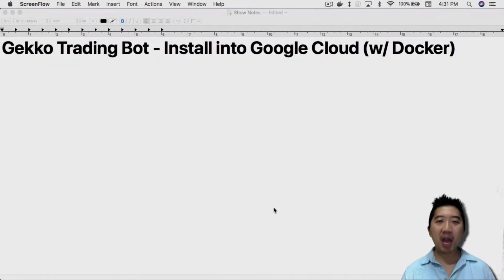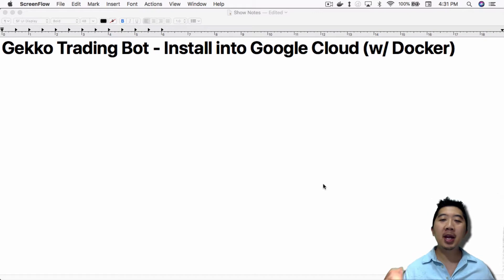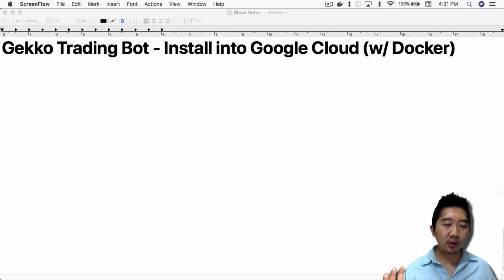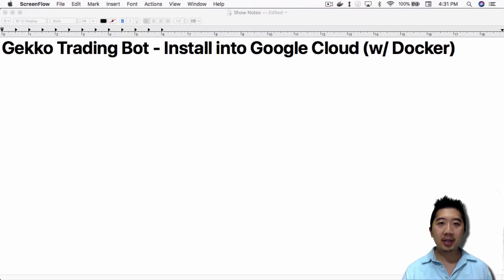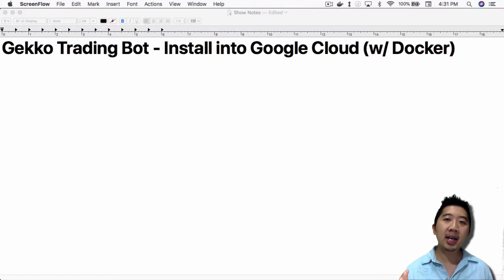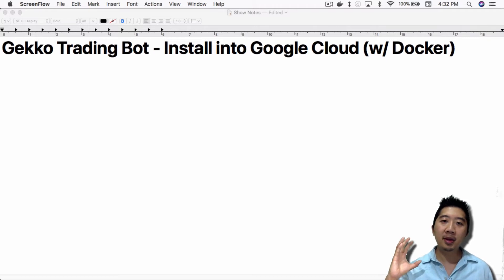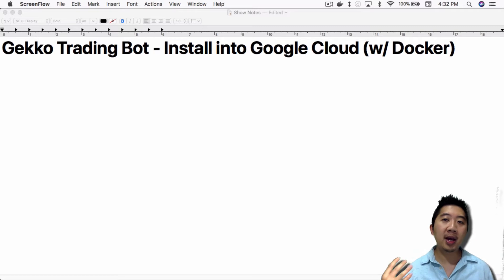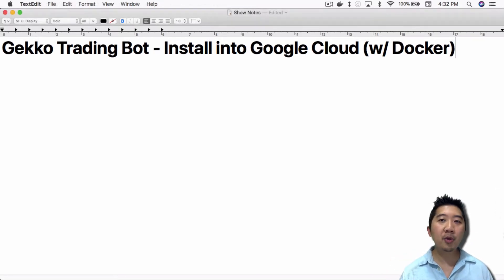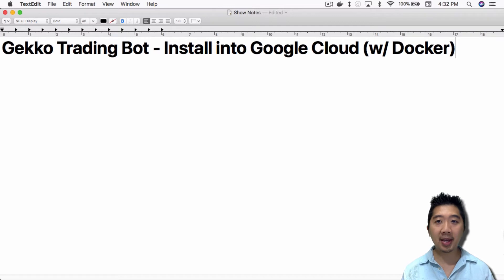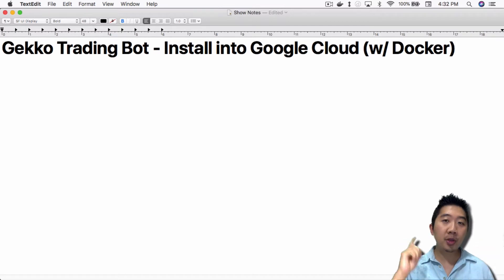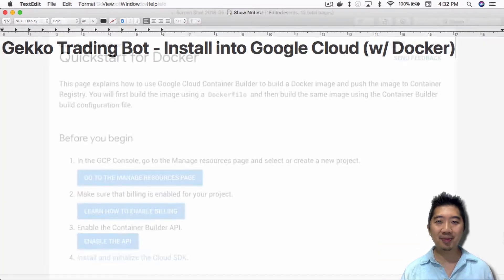What's up everybody, this is Jack from Crypto480er bringing you my knowledge in cryptocurrency. Today I want to talk about installing the Gecko Trading Bot onto Google Cloud with Docker. Yesterday I covered setting up Docker on your local PC, creating a Docker image of the Gecko Trading Bot, and running it inside a Docker container. Today we're going to build that same Docker container into Google Cloud and then run it on Google Cloud.